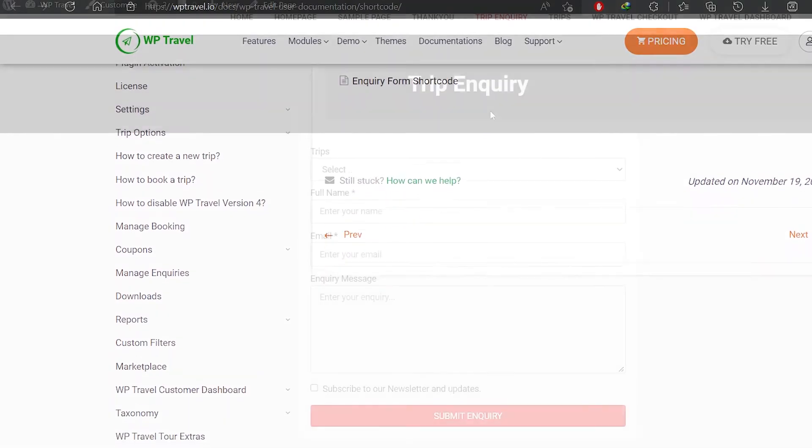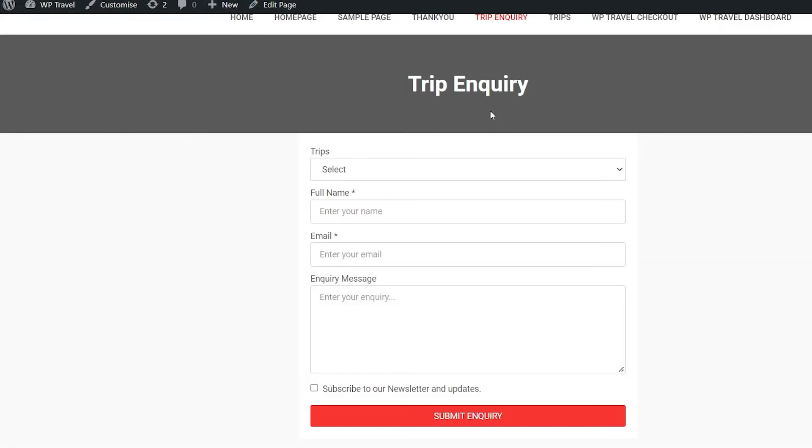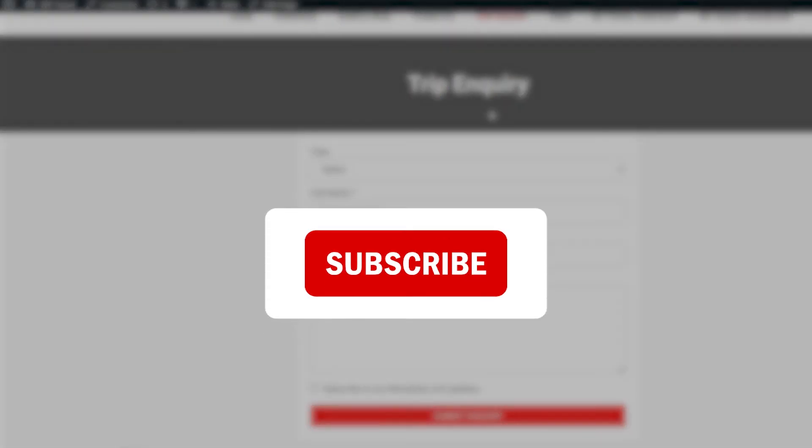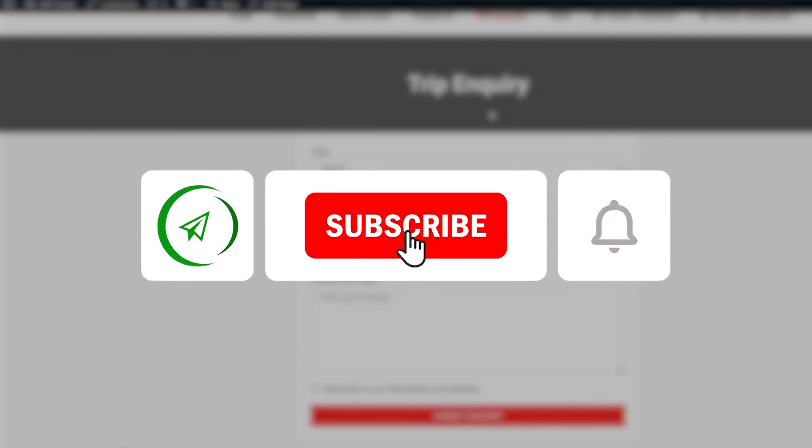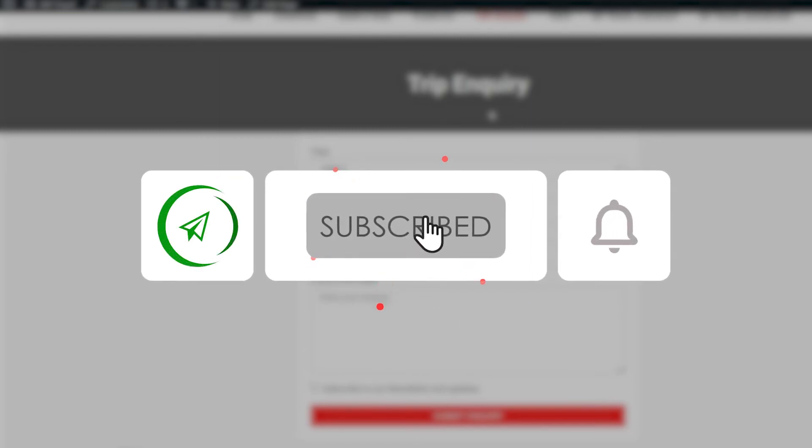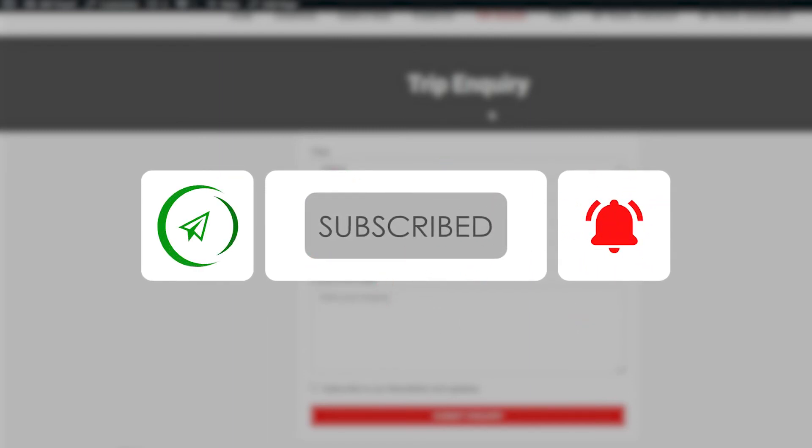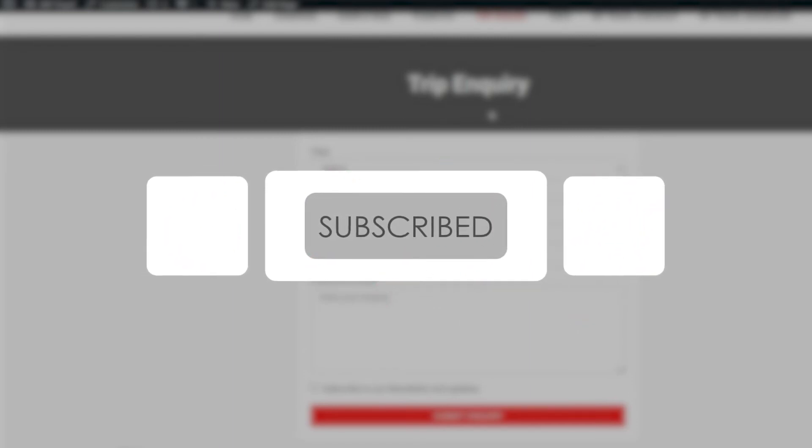So that was pretty much it. If you learned something new in this video, please subscribe to the channel, like the video, and share with friends. Until next time, peace.